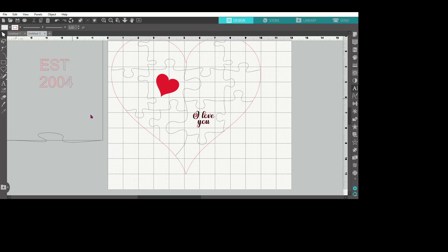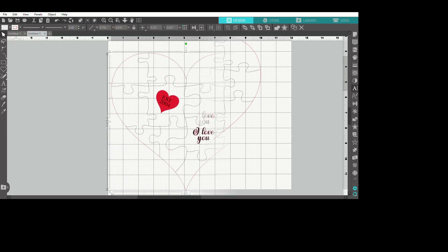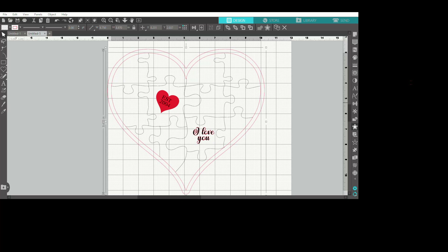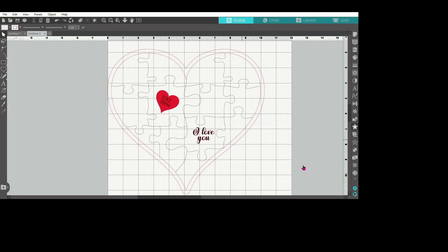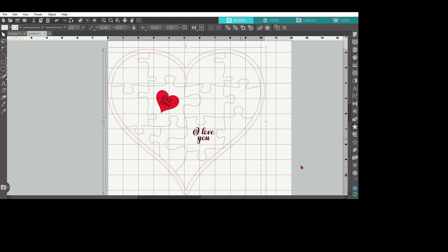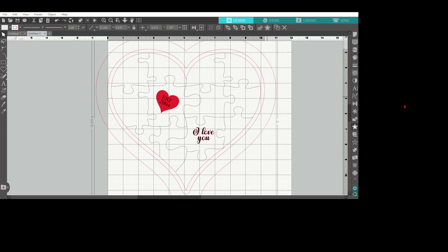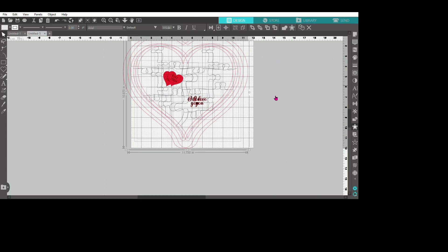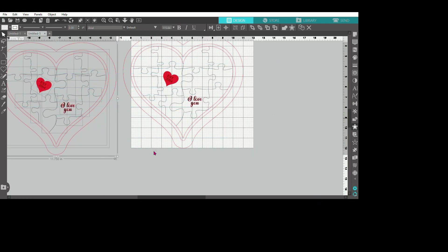So we're going to offset this heart. The offset is a star with another star around it on the right-hand corner — we hit Offset and set it to 0.250. Then we're going to do another offset on that offset: click the new offset and make it 0.750, then hit Offset. Now that we have that done, we're going to duplicate — well, we didn't actually have to duplicate the puzzle pieces or the inside heart, so I'm going to take those off.